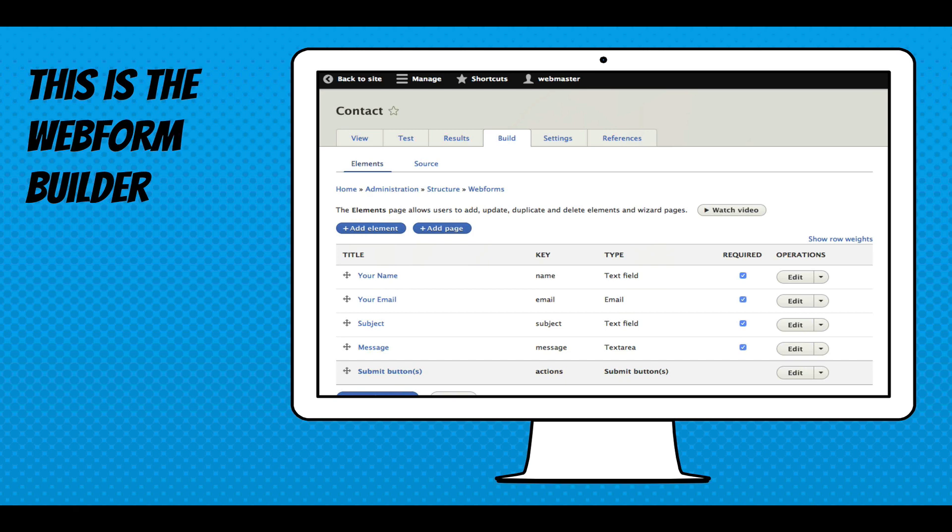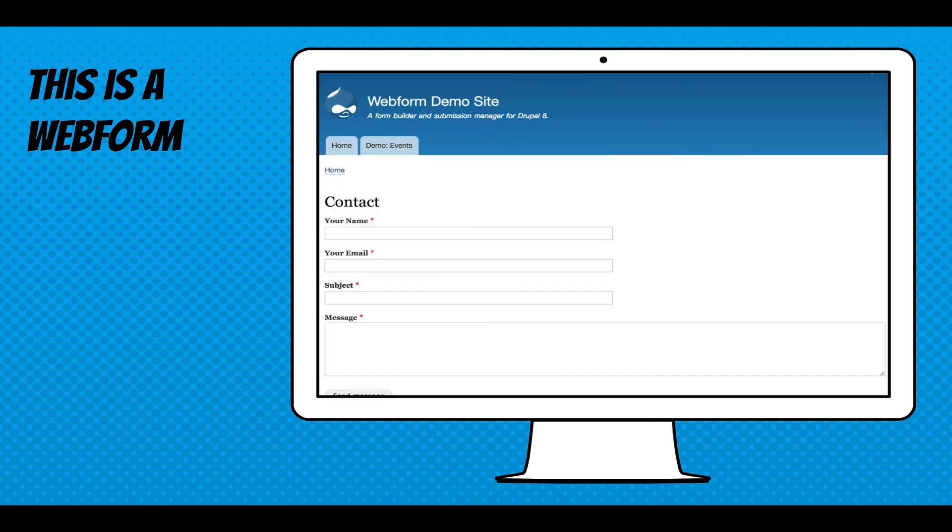So you can see there's a text field, an email field, and a text area to collect just a contact message. And this is the contact form. Very simple.